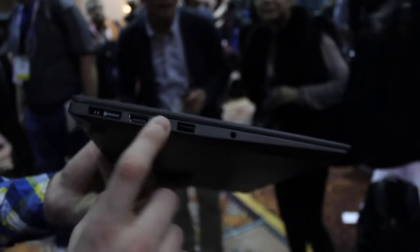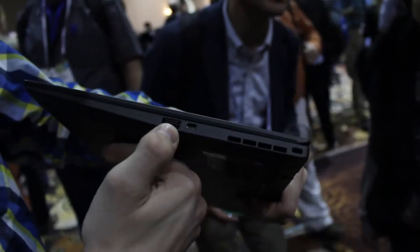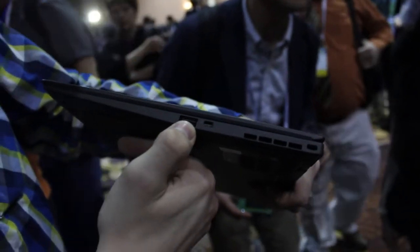Still, we've got HDMI, mini DisplayPort, USB 3.0. And then on this side, we've got another USB 3.0.